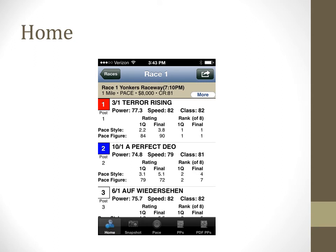The home tab is the first screen that appears after opening a race. You can access other sections of handicapping info by choosing any of the tab icons at the bottom of the screen. The information on this screen includes each horse's power, speed, and class ratings, plus relevant pace information.